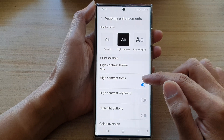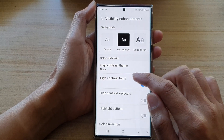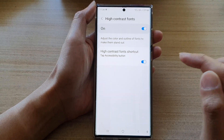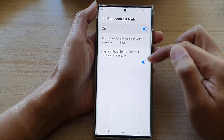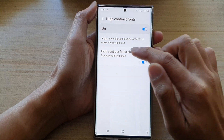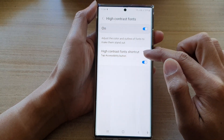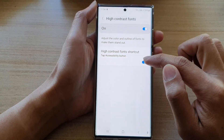Then tap on High Contrast Fonts on the left-hand side panel. In here, go down and tap on High Contrast Font Shortcut.